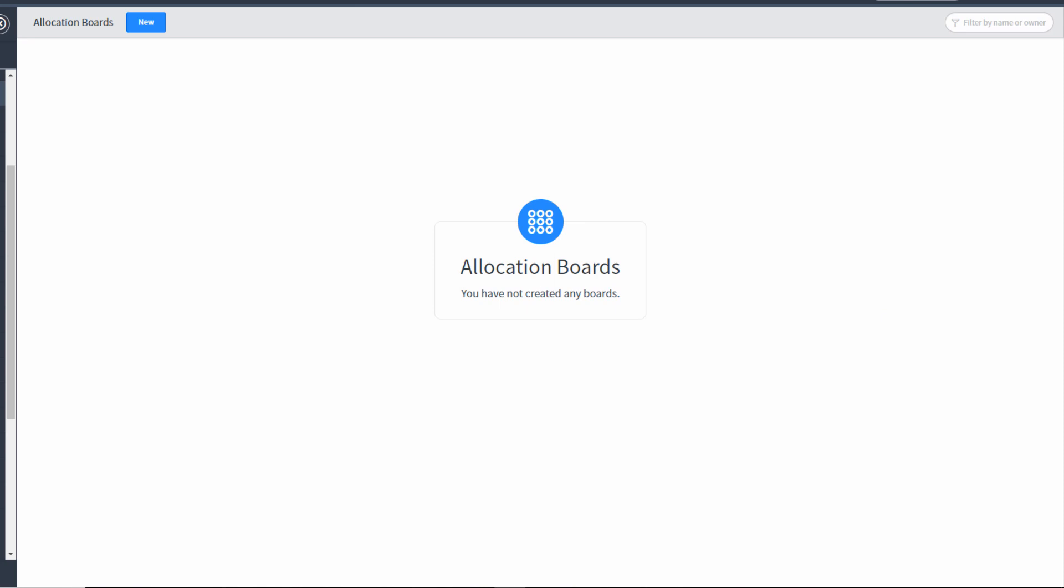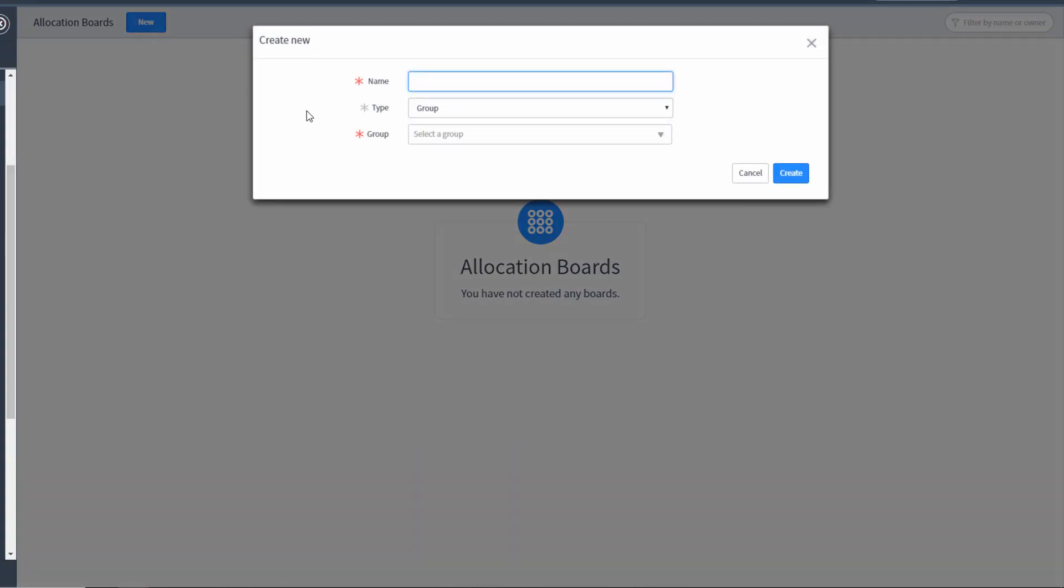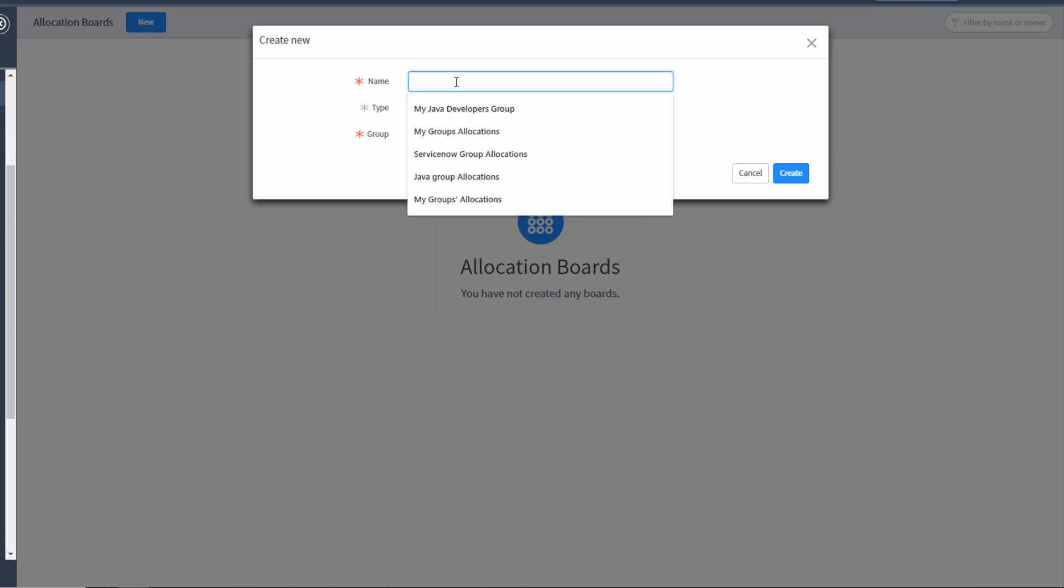When you first click the allocation workbench link, you won't have any allocation boards ready for you. We're going to build a couple together. So the first allocation board I'm going to build is for the ServiceNow group. Let's just say I'm the resource manager for the ServiceNow group.